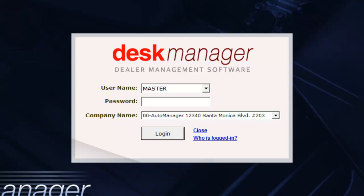If you have any issues with updating your desk manager, please call our technical support staff at 310-207-2202.